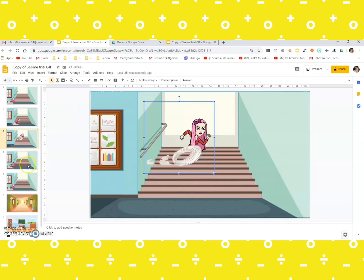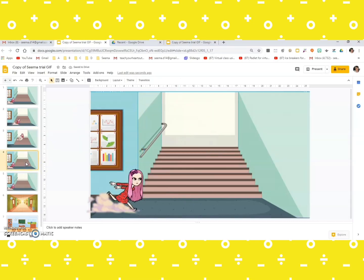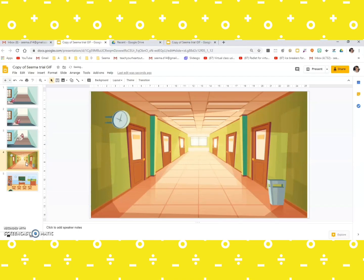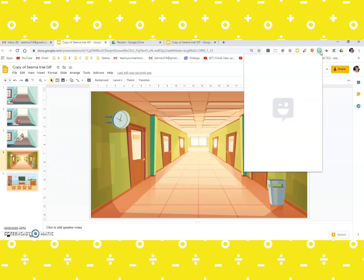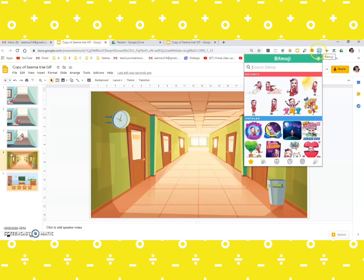Perfect, perfect. Then I think I will just get rid of these two and come to a new background. Oh yes, now let's have her in the corridor. So climbing the staircase, she's now coming to the corridor. Click on the Bitmoji extension.